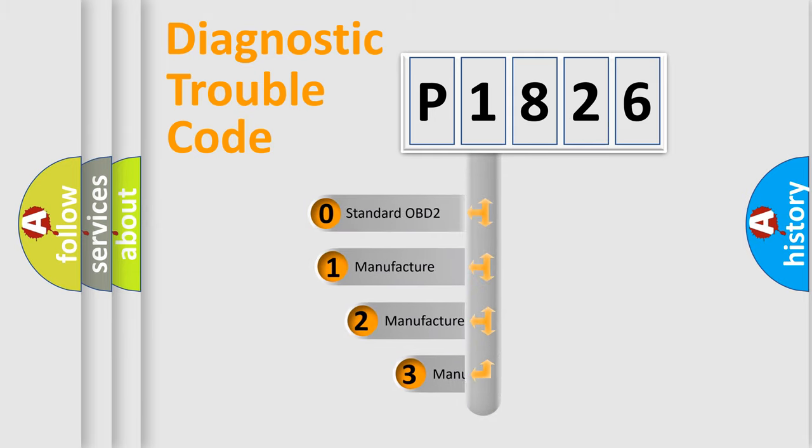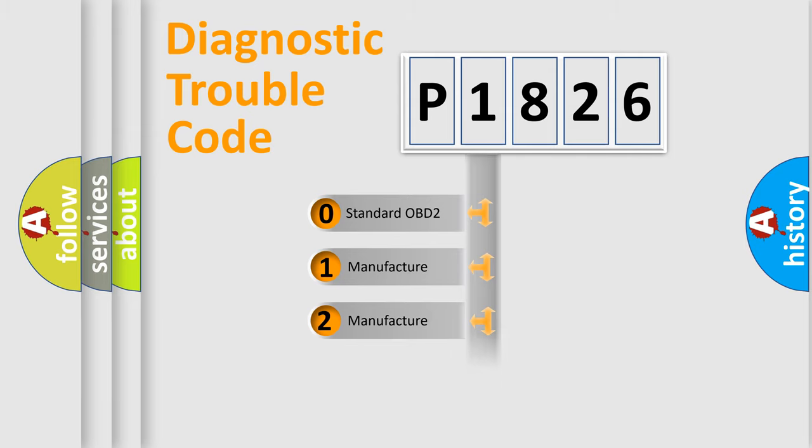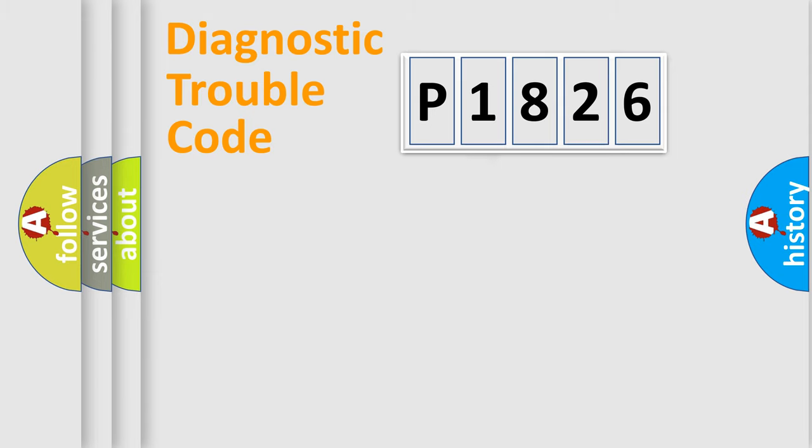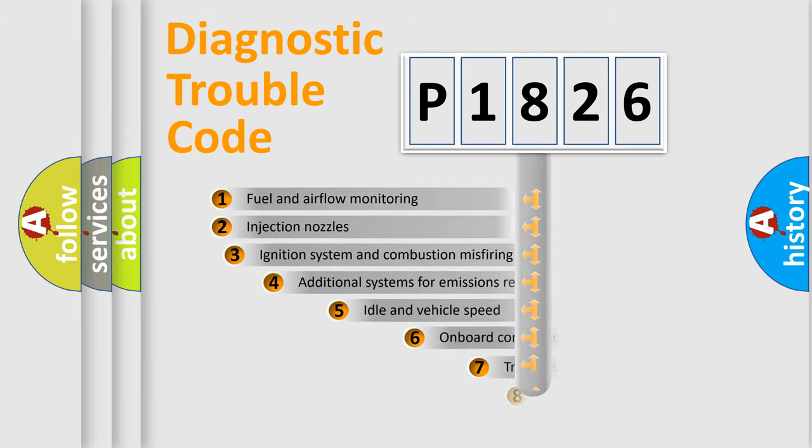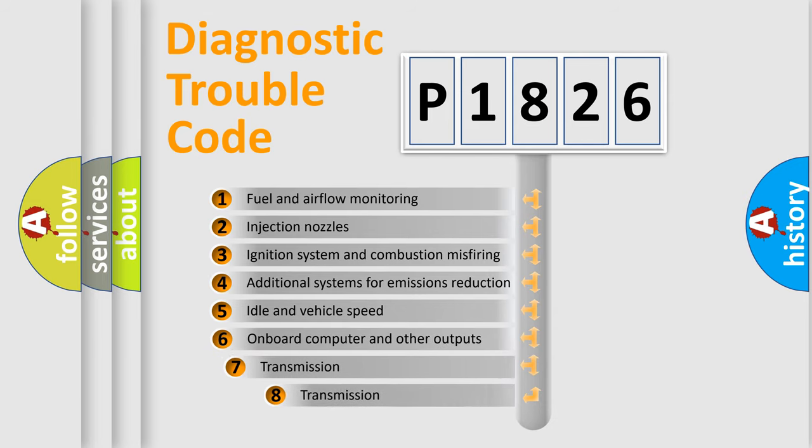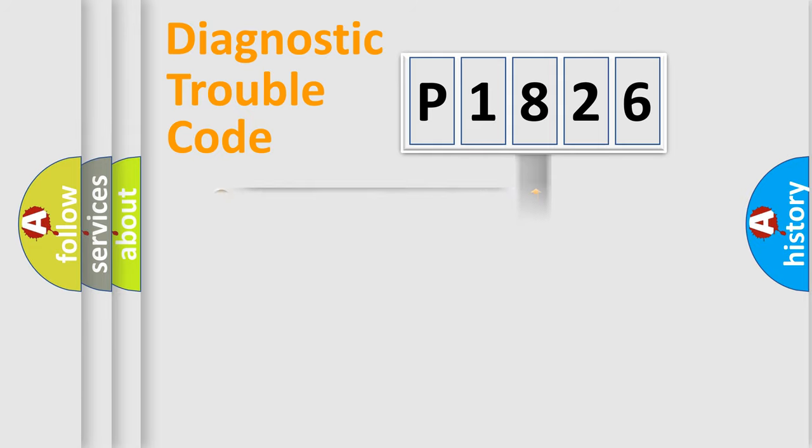If the second character is expressed as zero, it is a standardized error. In the case of numbers 1, 2, 3, it is a more specific expression of the car-specific error. The third character specifies a subset of errors. The distribution shown is valid only for the standardized DTC code.